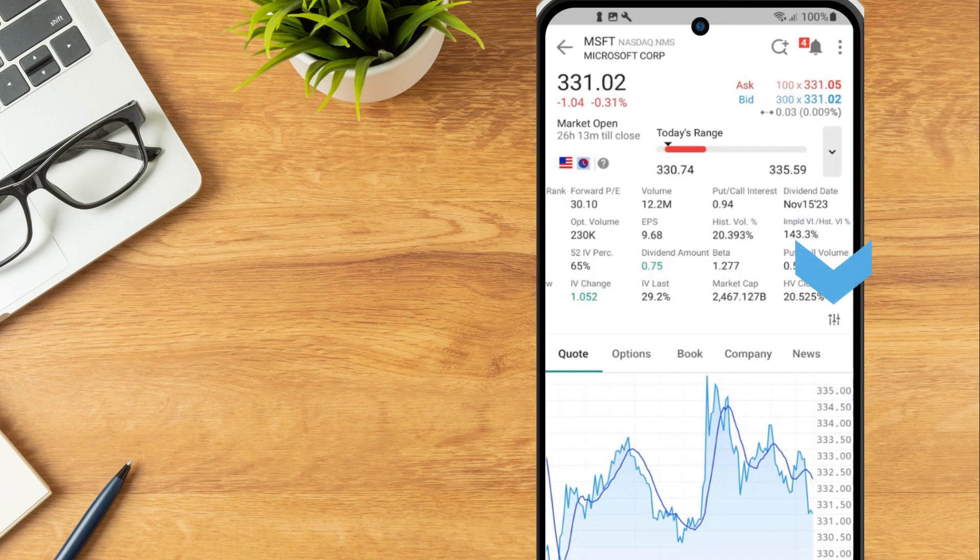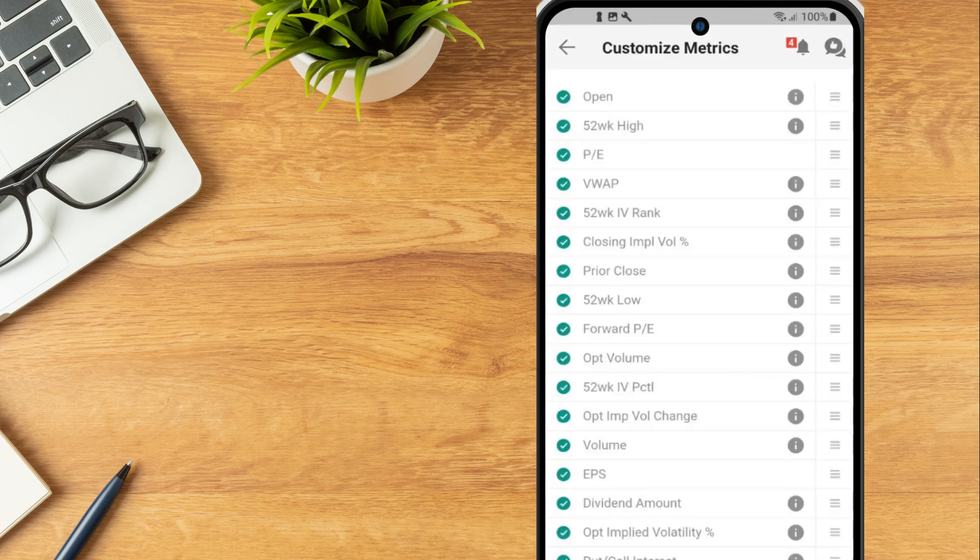In the bottom right corner of the market metrics section is a configuration icon, which the investor can select to add or remove metrics displayed.